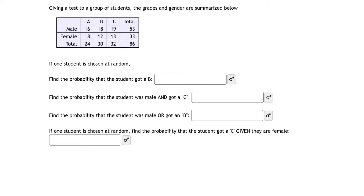Giving a test to a group of students, the grades and genders are summarized in the table below. If one student is chosen at random, find the probability that the student got a B.